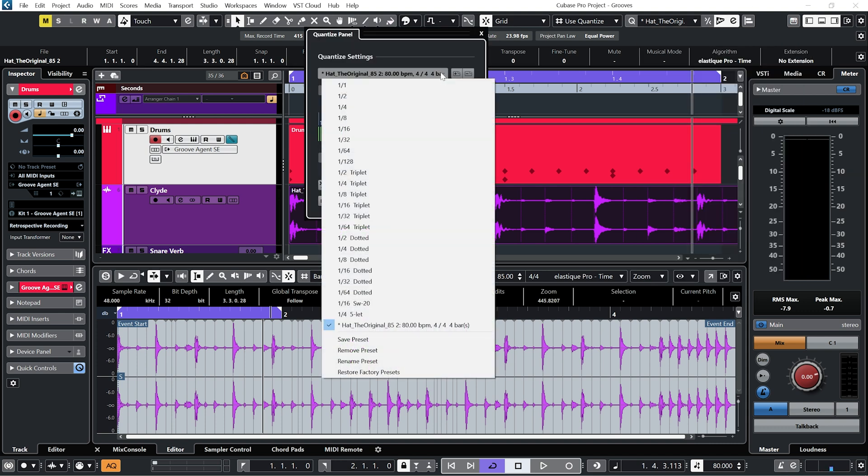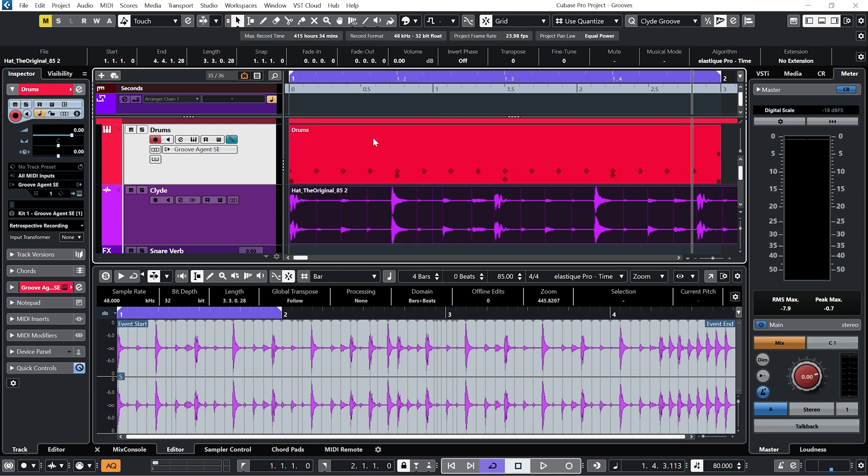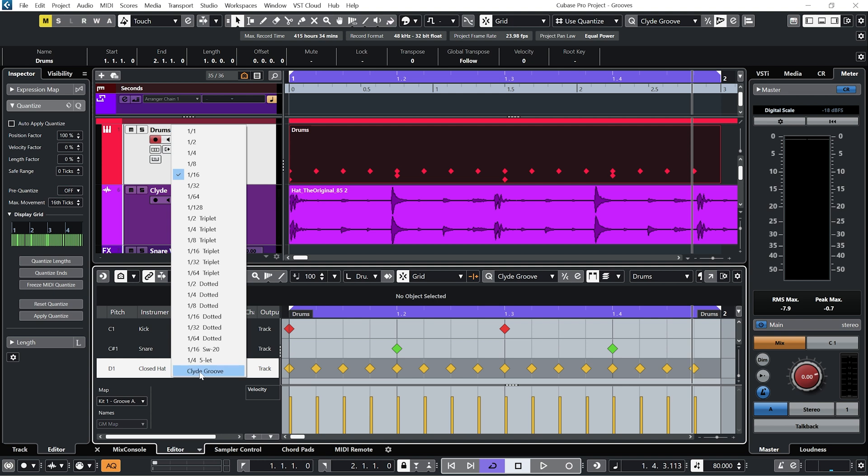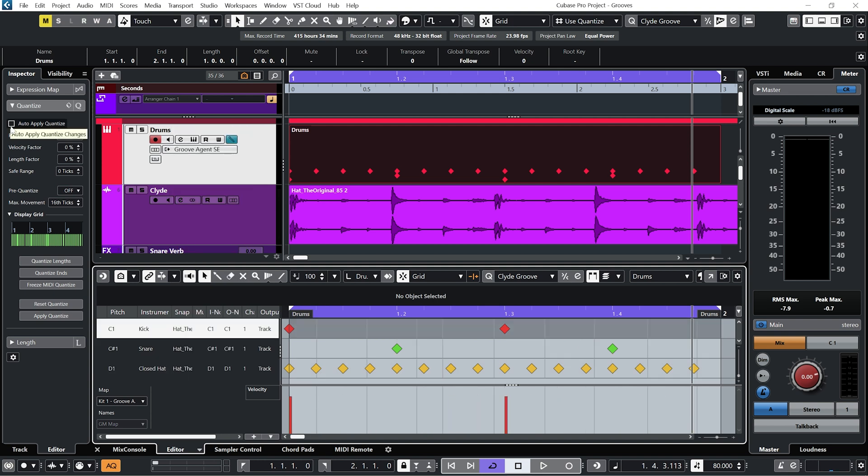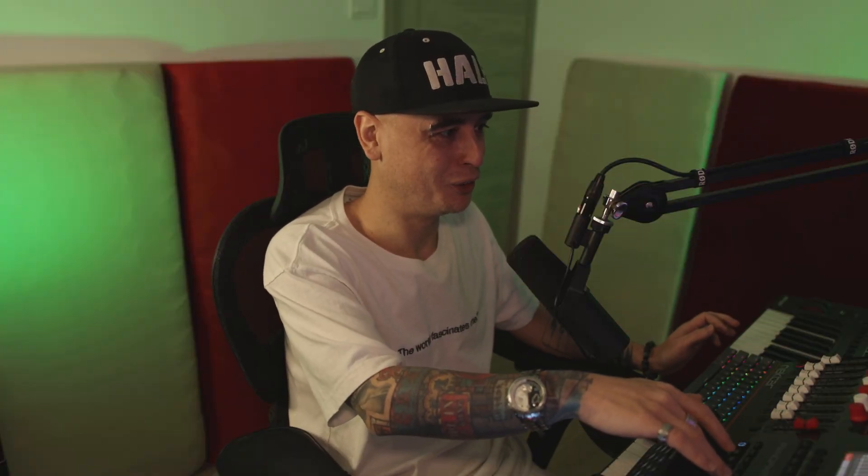If we want to we can rename it. I'm going to call this Clyde Groove. And now if I go back into my Drums and hit Auto-Apply Quantize, our MIDI should now match our Human Groove.